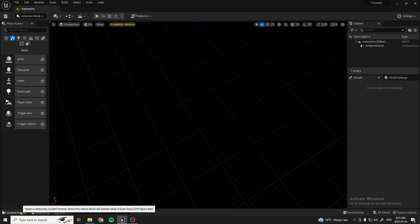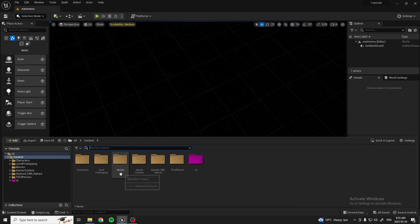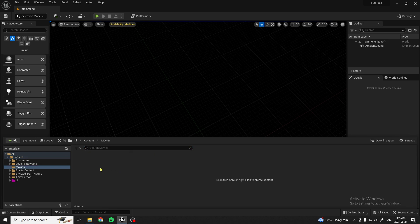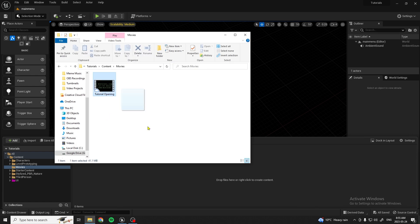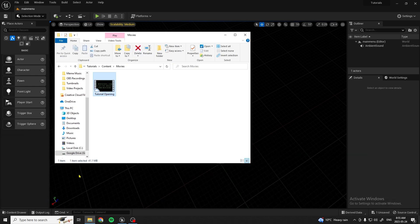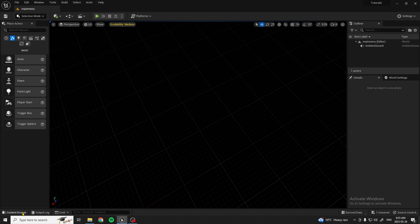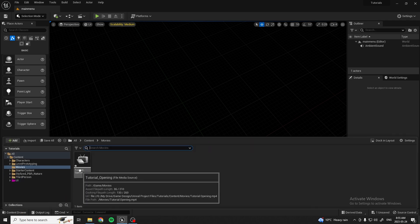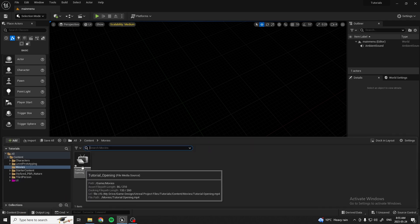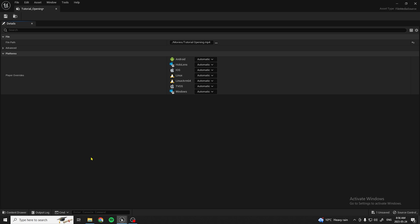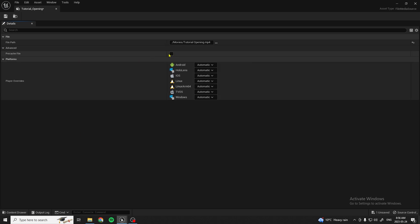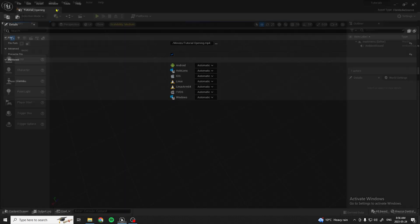Now that we have the Movies folder, it's going to show up in your game. You can open it up, get that movie, drag it and drop it into there. Now close that, and as you can see we have a File Media Source. Double click on it, under Advanced click Pre-Cache File, hit save, and you can close this.